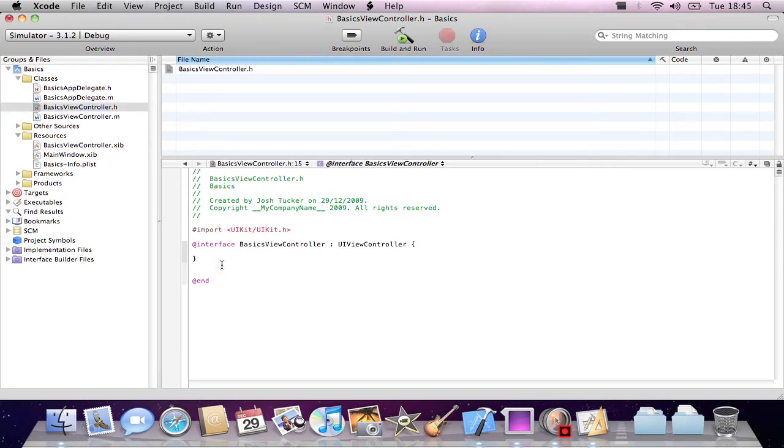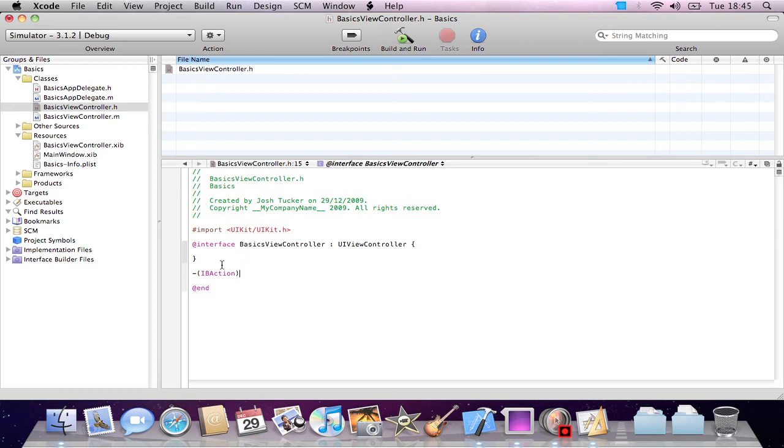Down here, we'll want to make a new IBAction. We'll connect this action to our button, so when the button is pressed it will trigger this code. So I'll just call it showAlert.